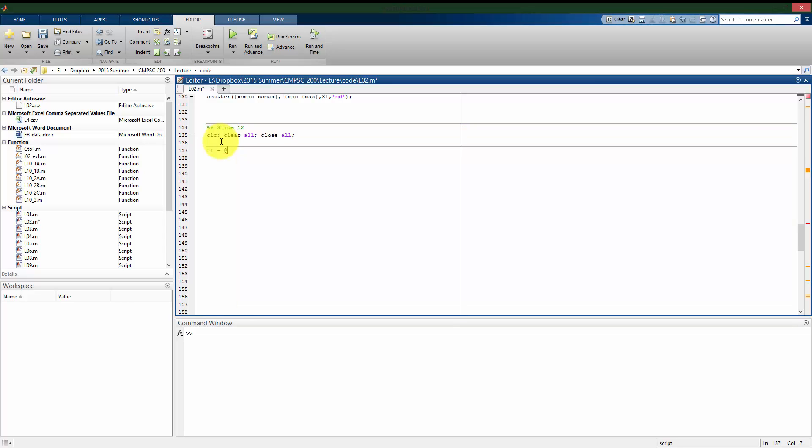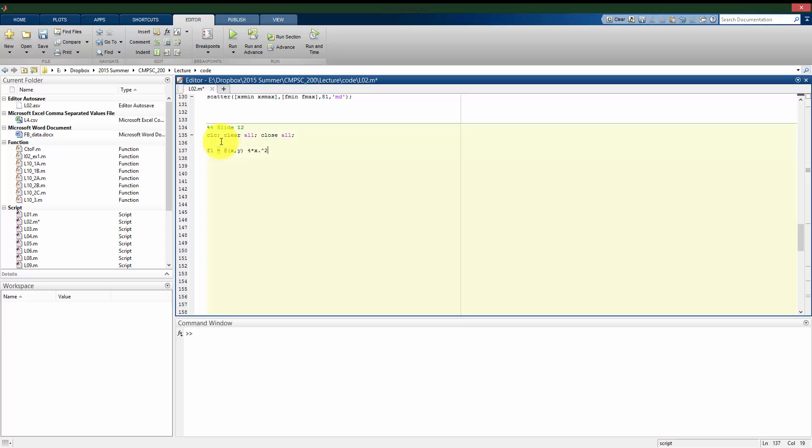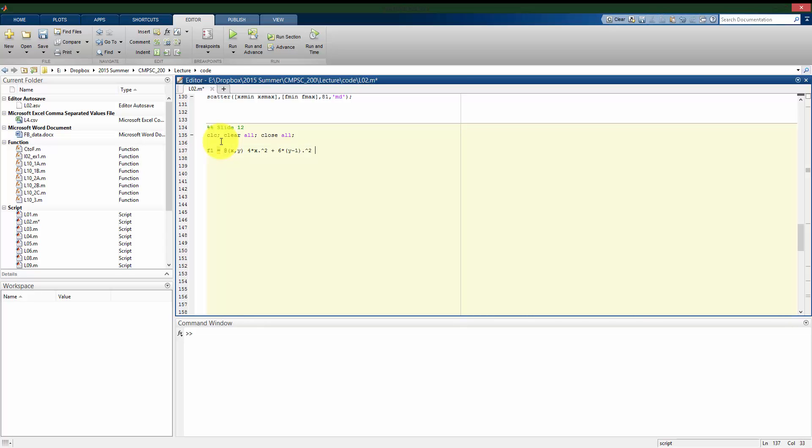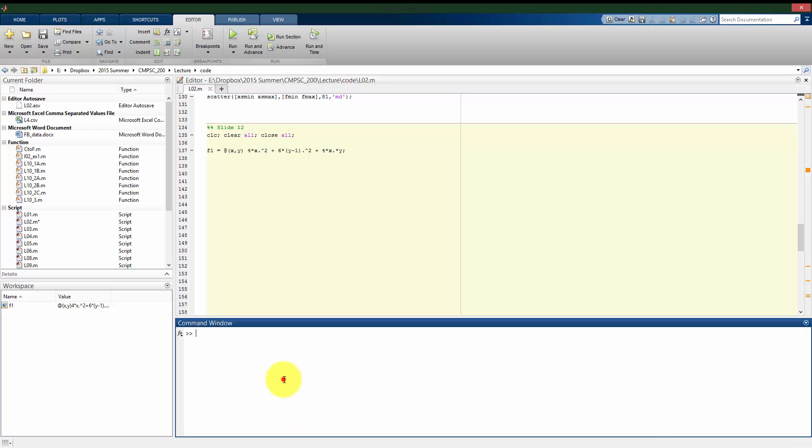So again, this is a function of two variables. So the way it's written on the slide, it's a function of x and a function of y. So it's going to be 4 times x quantity squared. I'll set this up to work with vectors. Plus 6 times the quantity y minus 1 squared. Plus 4 times x times y. Again, potentially this could have vectors with it. All right, so we have our definition of f, called f1.